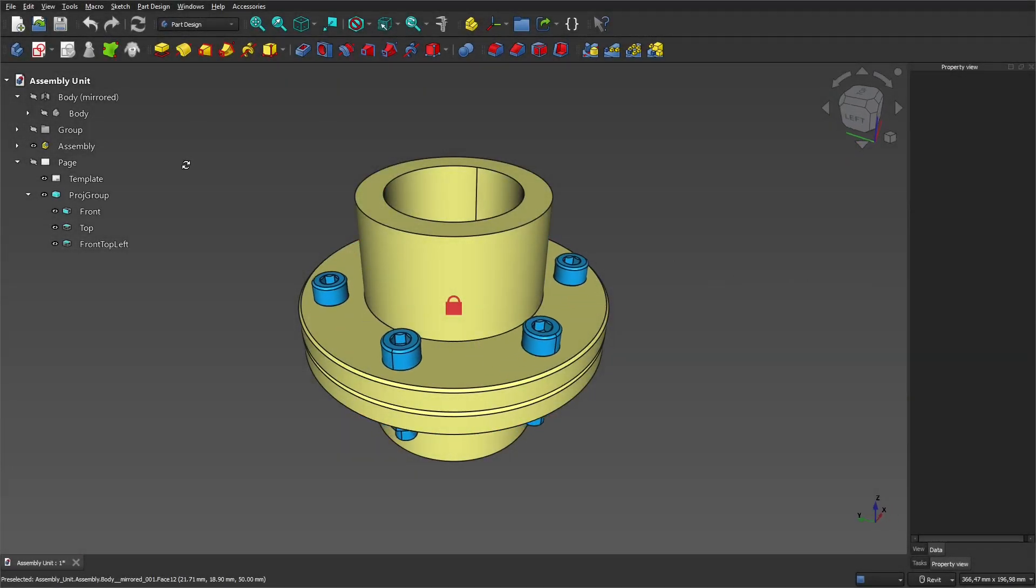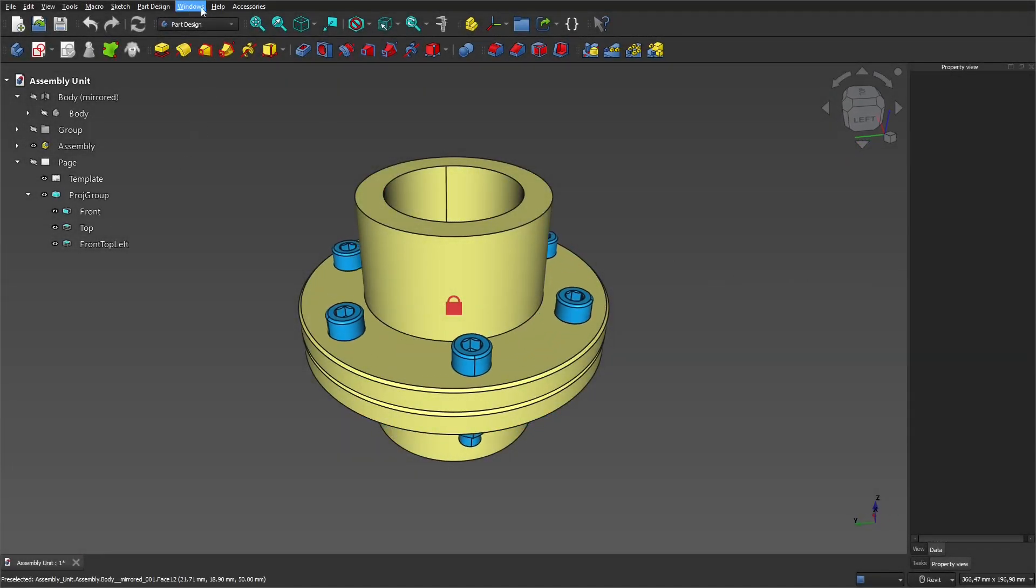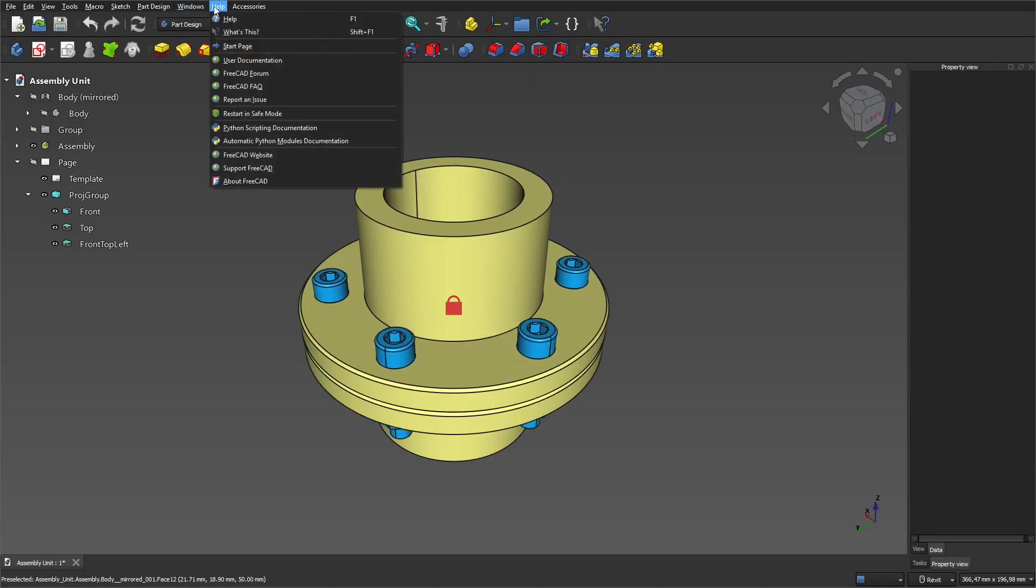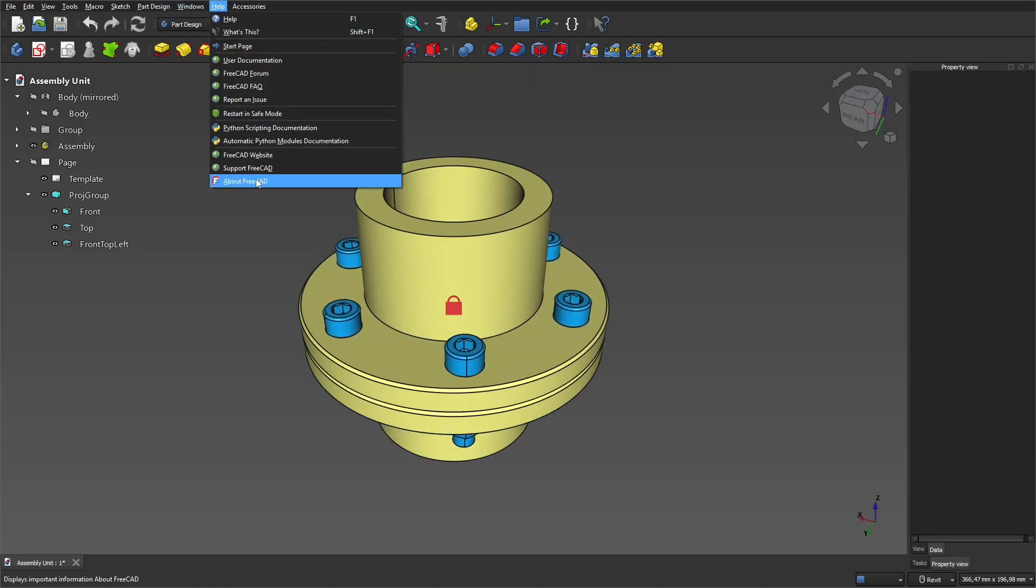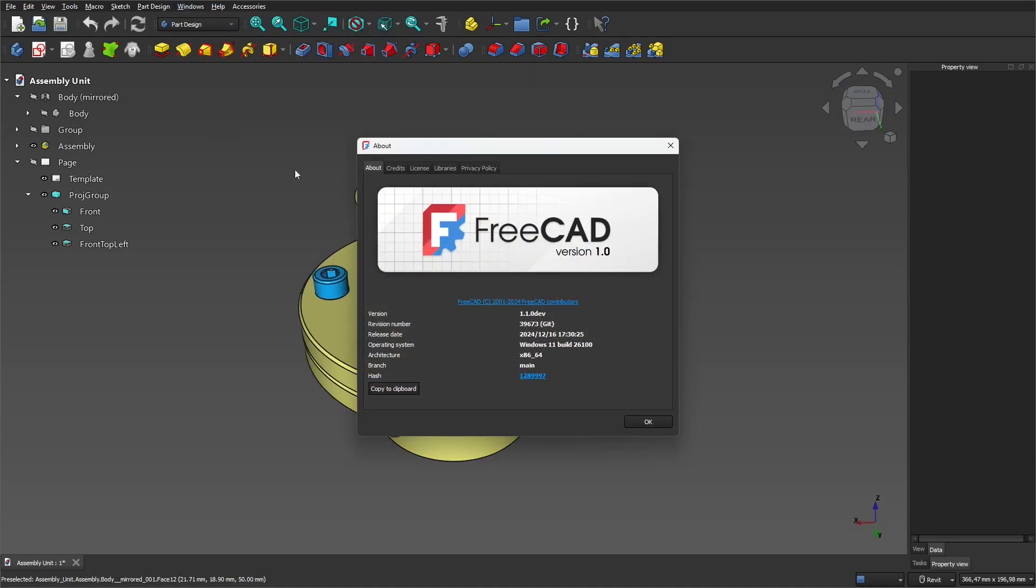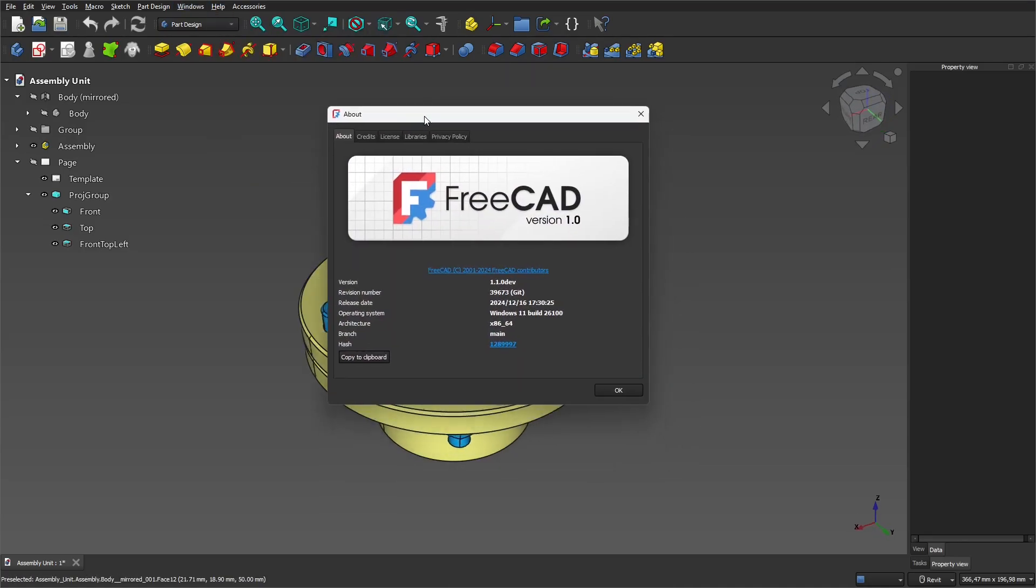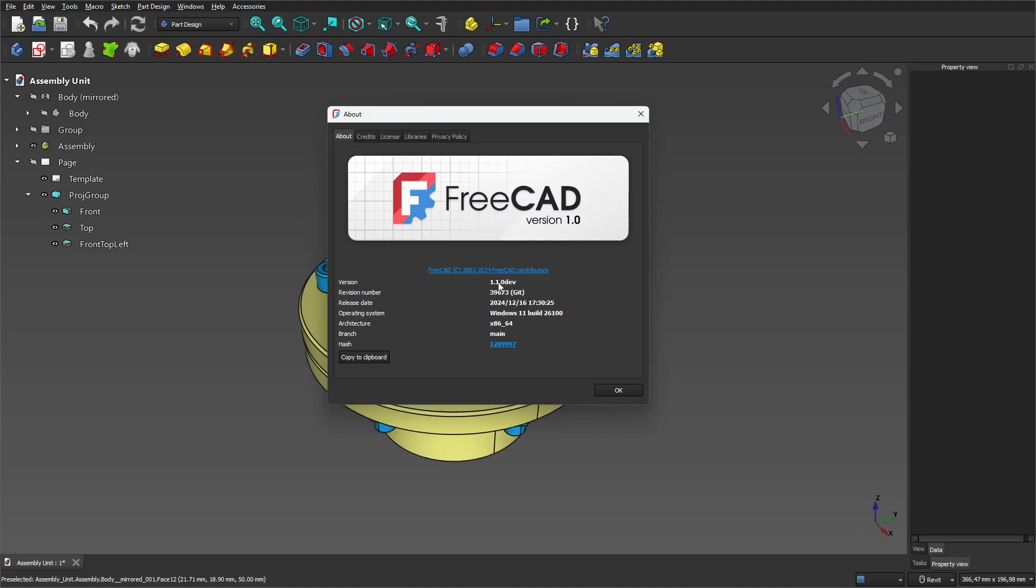For those who want to feel the latest features added to FreeCAD, there is a version in development. Let's see where and how to download it.